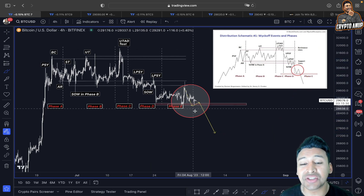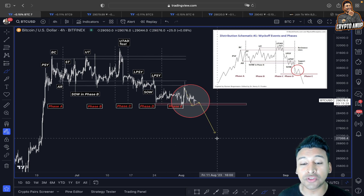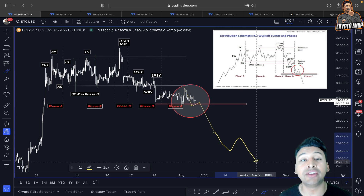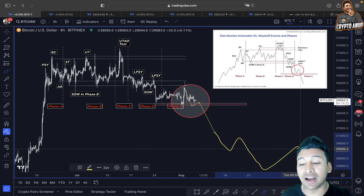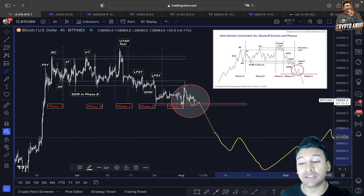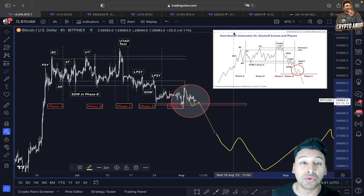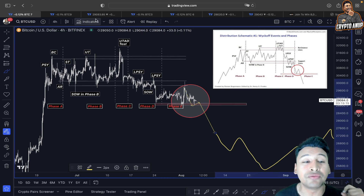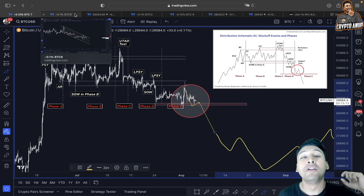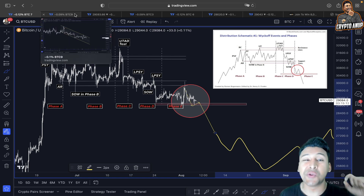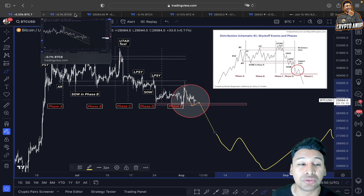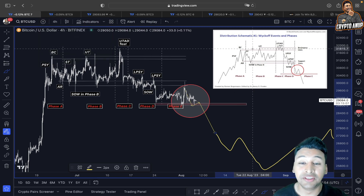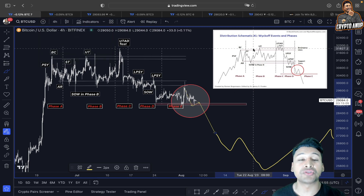According to the Wyckoff distribution schematic event and phases, the price of Bitcoin could head towards 24,000–25,000, consolidate around that area, before starting a new markup phase type of formation. That's why it's very important that the price remains between 28,000 and 29,000 at any cost, because if we lose that support, this distribution schematic will play out.